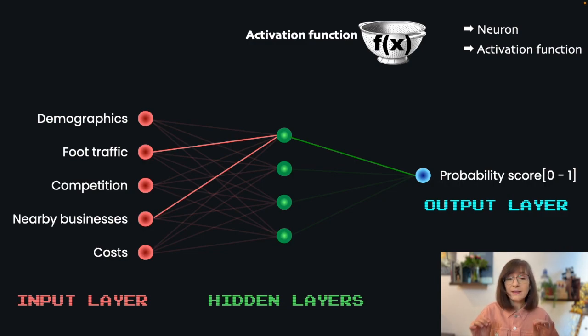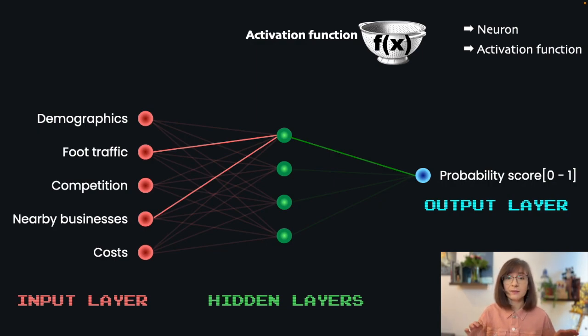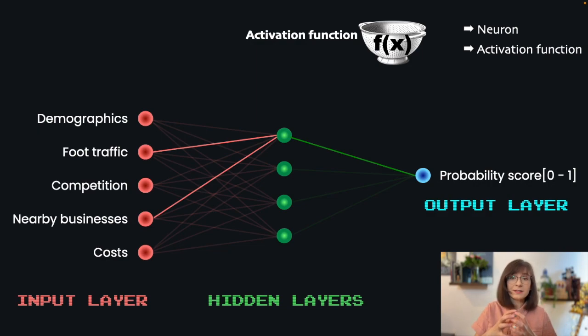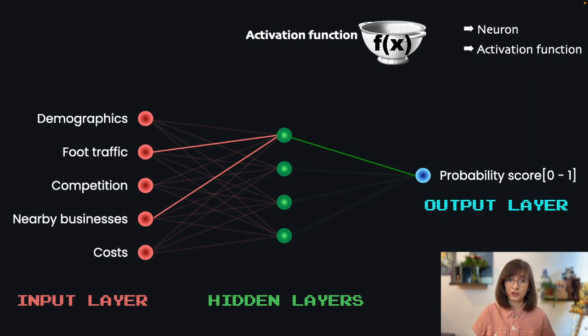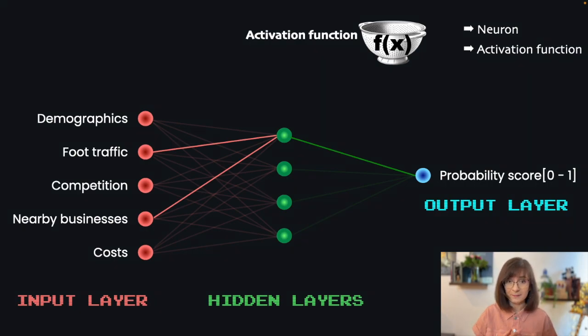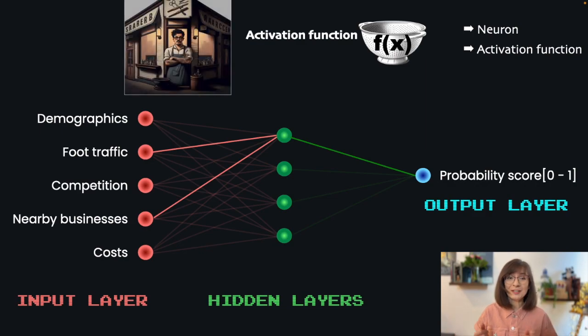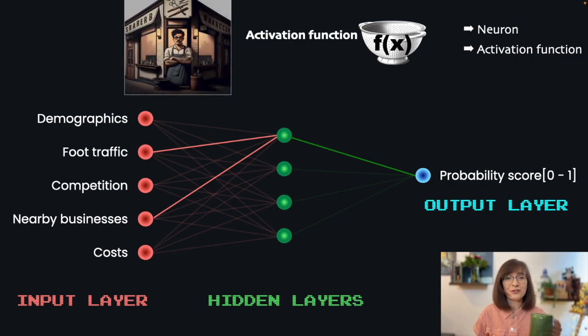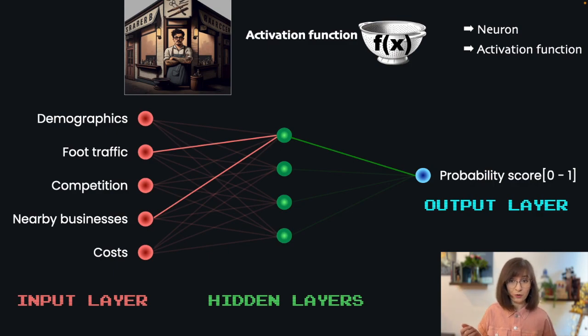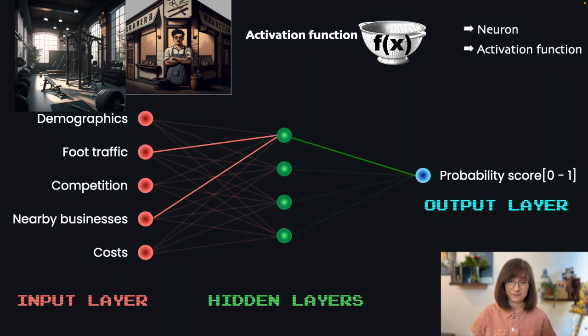For example, is there a valuable correlation between foot traffic and nearby businesses that when combined gives us a good prediction on the success of our future cafe? Can it be that a barbershop nearby guarantees that you will get thirsty, groomed visitors eager to drink a cup of coffee? Or maybe sporty people after going to a gym want to grab a healthy smoothie?